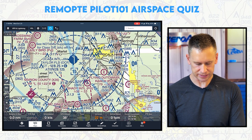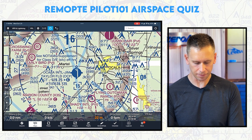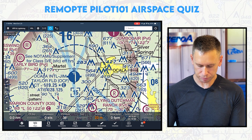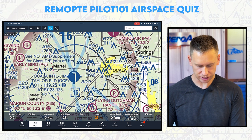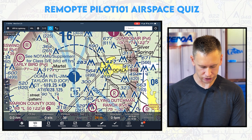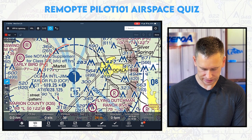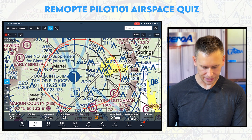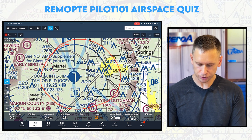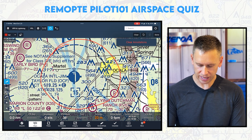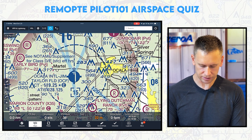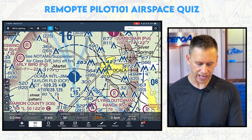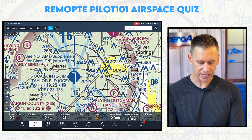First things first — what kind of airspace is this I'm looking at right here? It is a blue dashed line. See the red circle I just put around it? I'm talking about that airspace right there — that blue dashed line. That is Class D, Class Delta airspace.